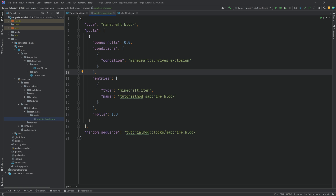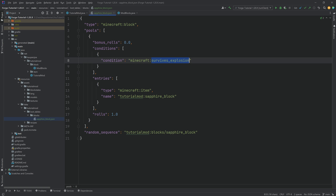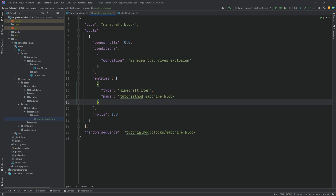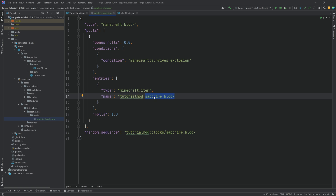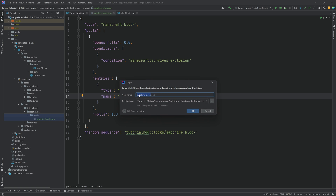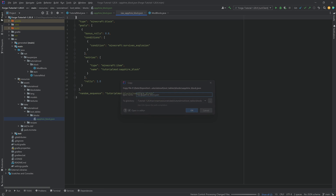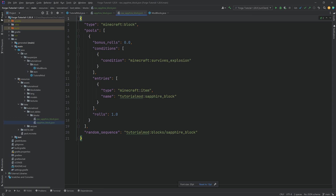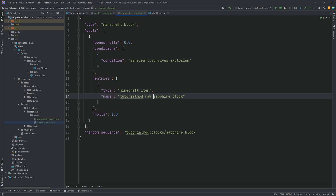The condition here simply makes sure that when the block gets destroyed by an explosion, the sapphire block also drops. To customize this, you just have to change the name of the file and the name of whatever item drops. I can drag this into the same folder while holding Control, rename it to raw_sapphire_block, and then in the entries say this now drops a raw sapphire block — easy as that.